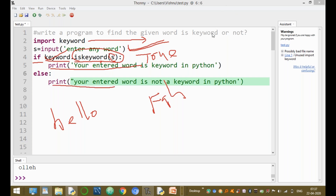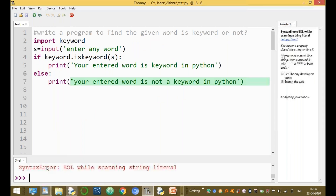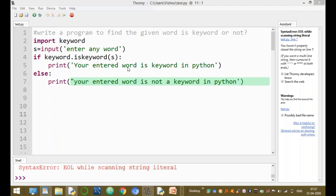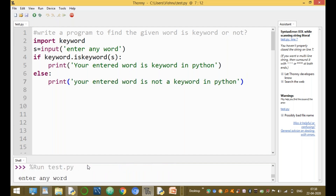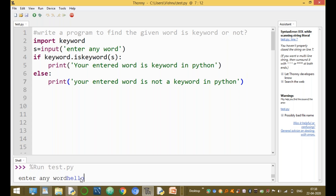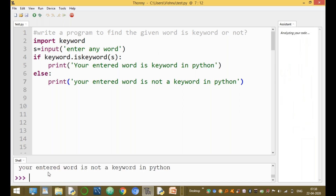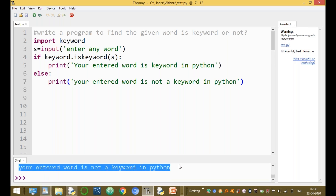Now run the module. Go to Run and run the script. Enter any string — please observe the bottom of the screen. For example, you enter the word 'hello'. It checks whether hello is available in the keyword list. Hello is not available, so your entered word is not a keyword in Python.